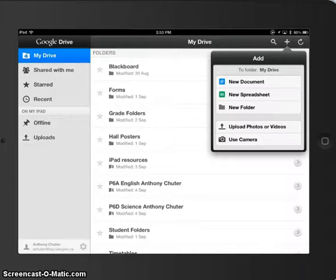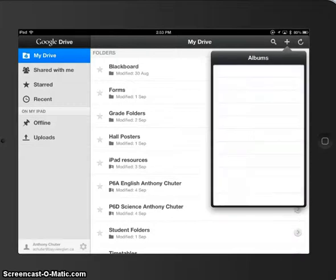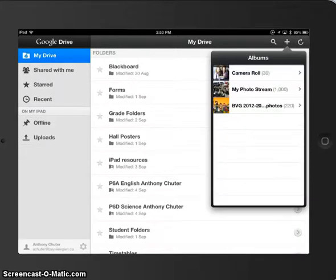But what I really like is this button right here, the upload videos. This will be so helpful. And this is what I'm going to show you right now.